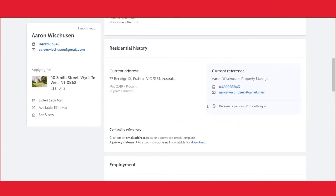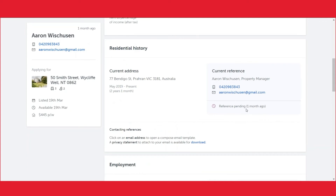If the reference is still pending you will see underneath the referees details: reference pending and the amount of time the reference has been pending for. After a 24 hour period we will send a reminder to let the referee know they need to complete the reference. Pending will sit underneath the referees details on both the application within the property management side and also within the tenants login.